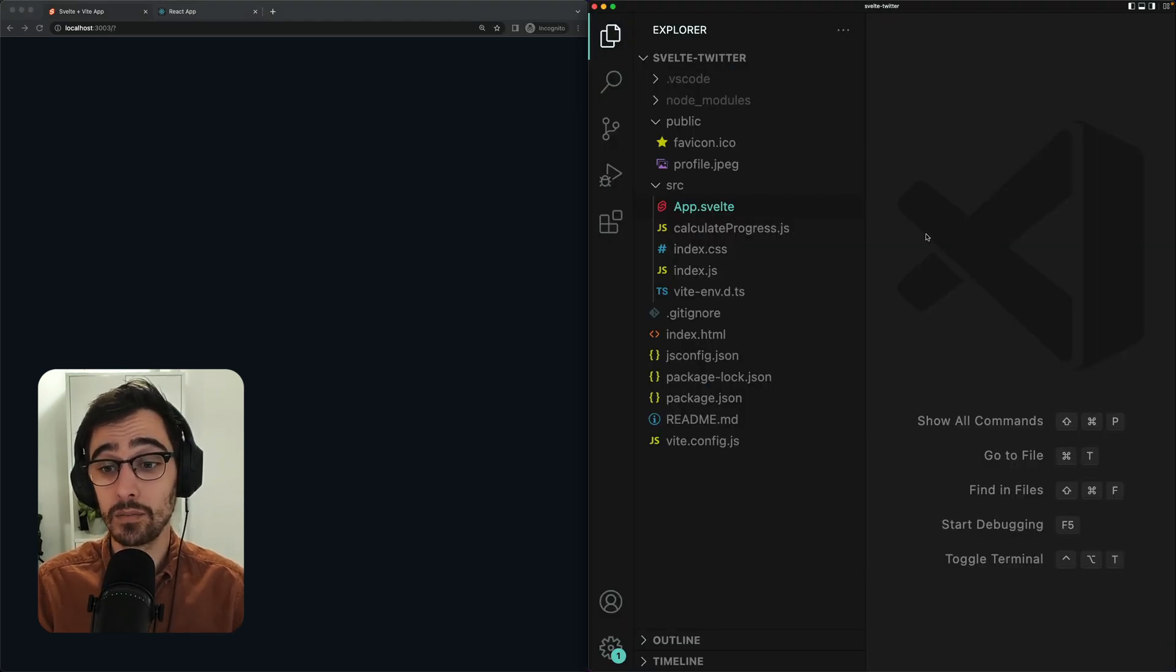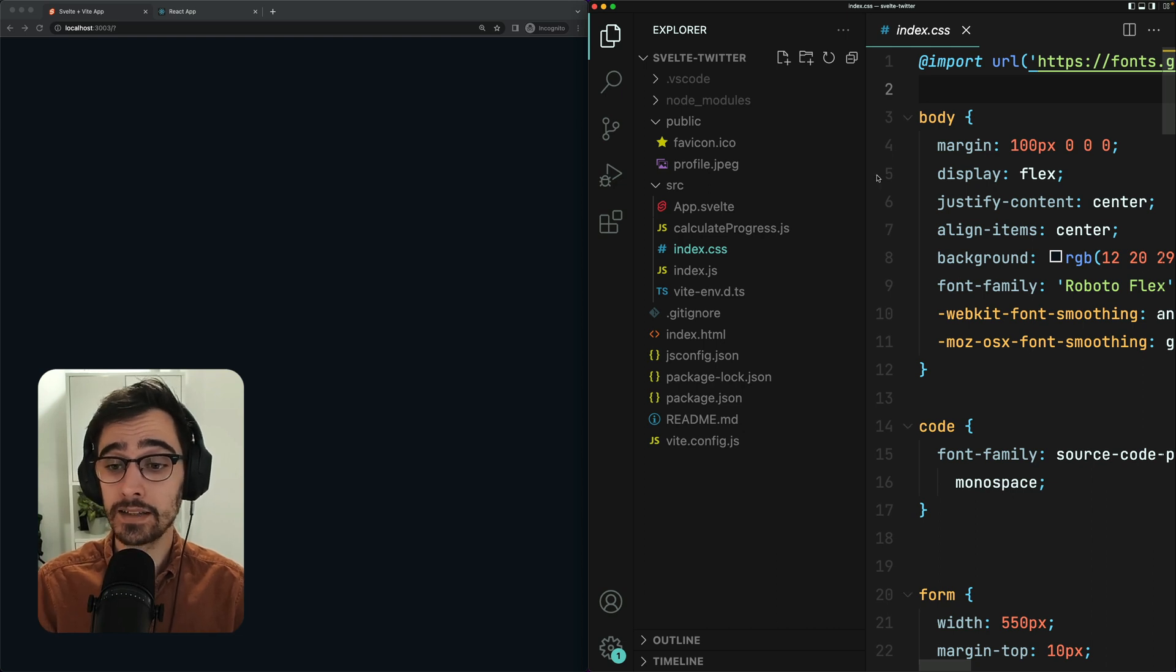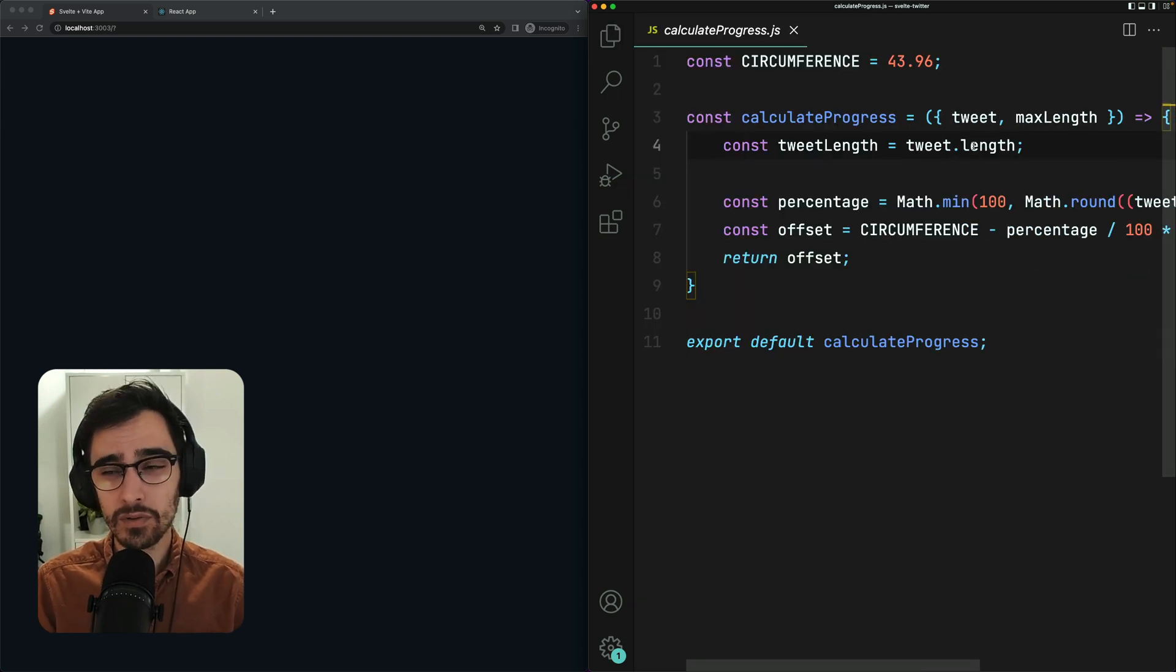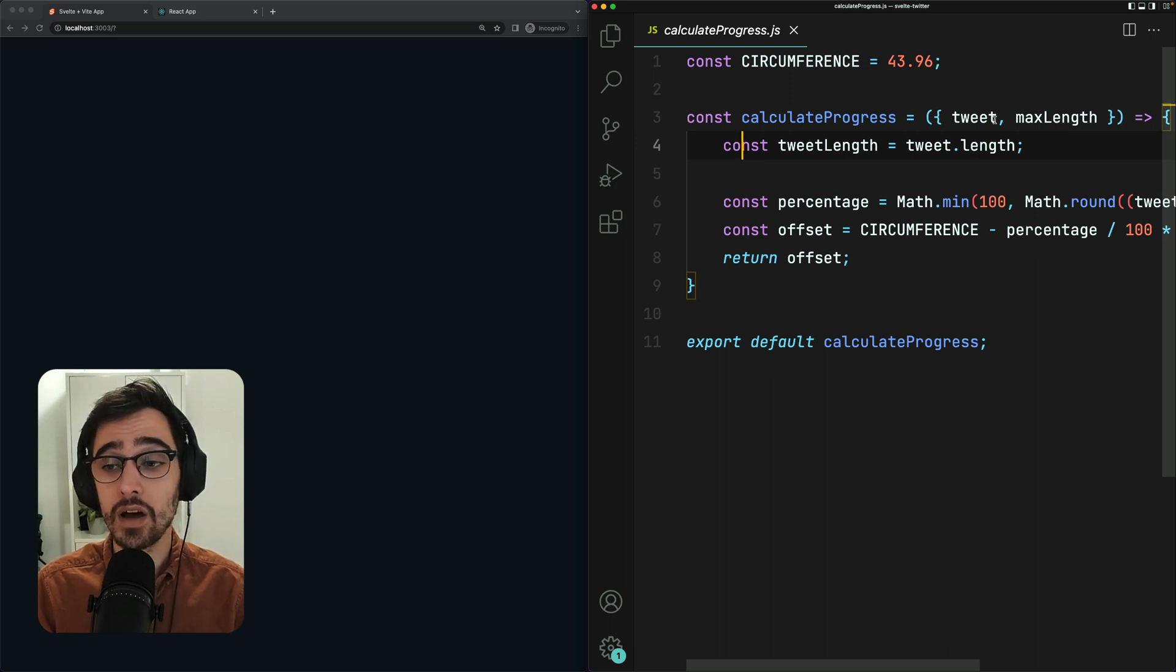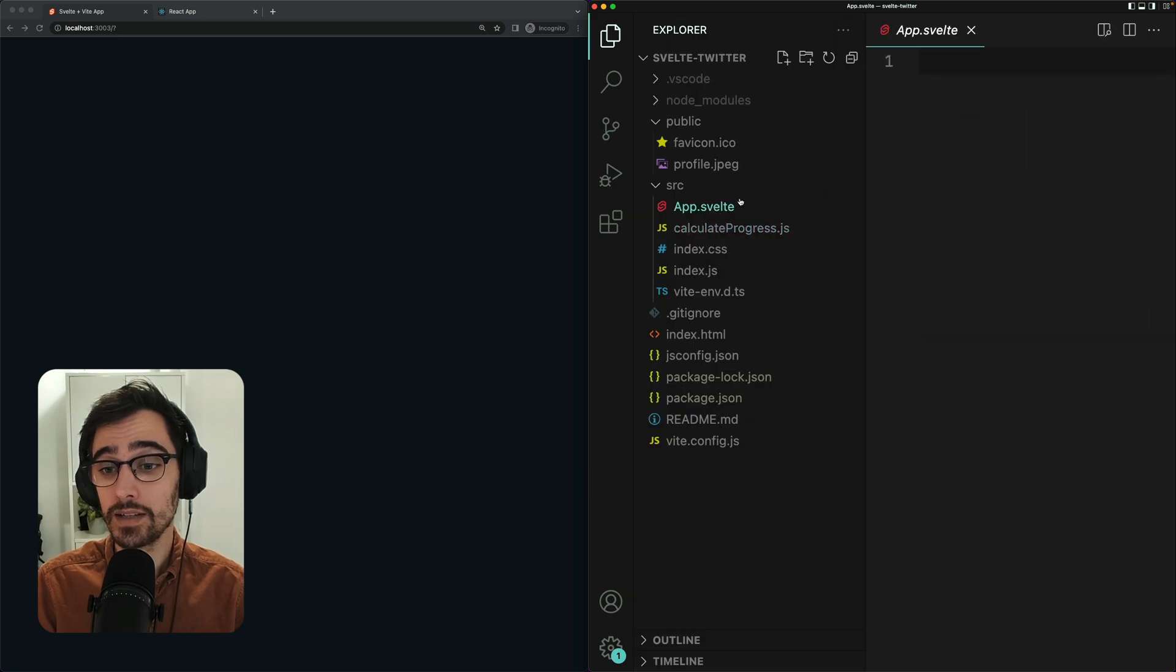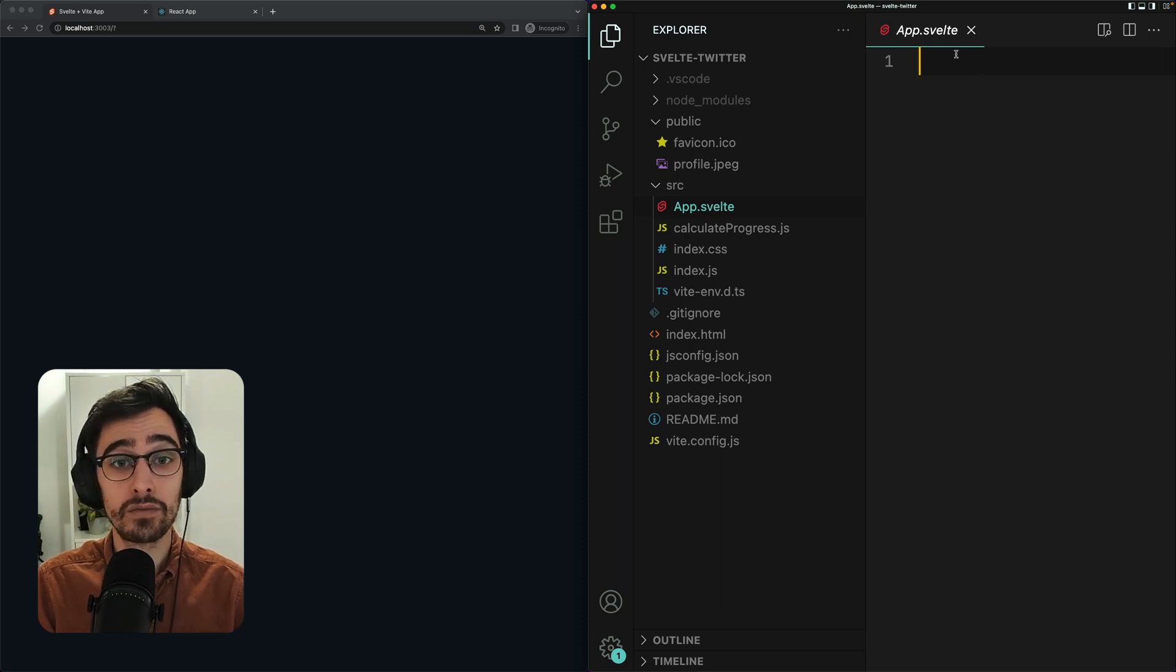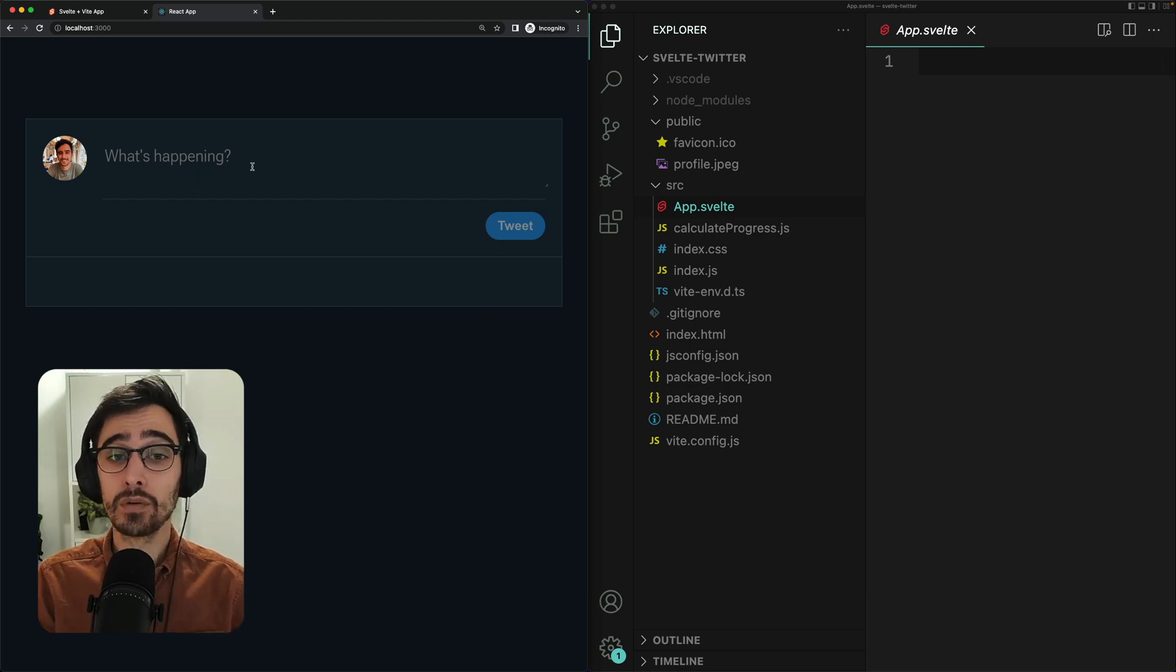This is our starting point for our Svelte project. We have a shared style sheet which also exists in the React app. We have this calculate progress function which we don't really need to worry about. It takes in a tweet and calculates that offset value for that circular SVG. And finally, we have this app.svelte which is going to house all of our components. Now that we know where to start, we can go ahead and create our first Svelte component which is going to be this tweet form. But before we do that, let's take a look at how we would approach this using React.